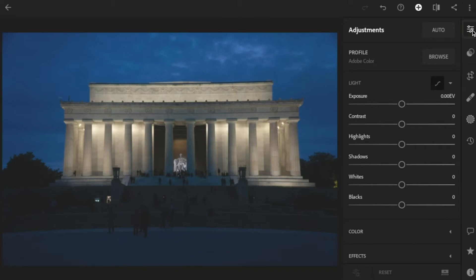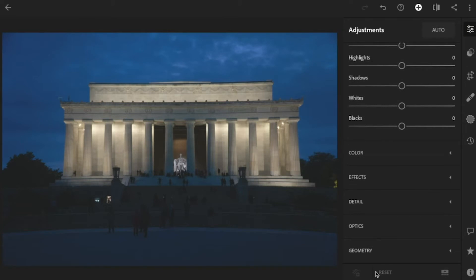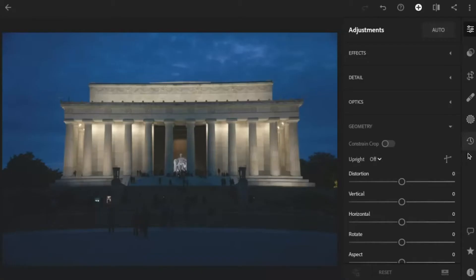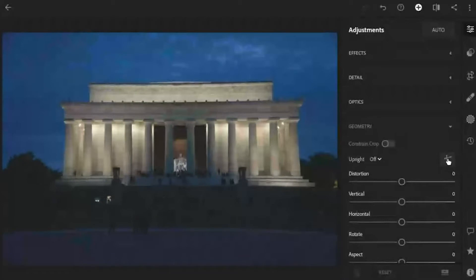So I'm here in Lightroom. I've clicked on the edit tool. I'm going to scroll down — the very bottom one here is geometry. I'm going to click on that and we're going to ignore all the sliders on here for now. What we are going to do is click on this little button right here.